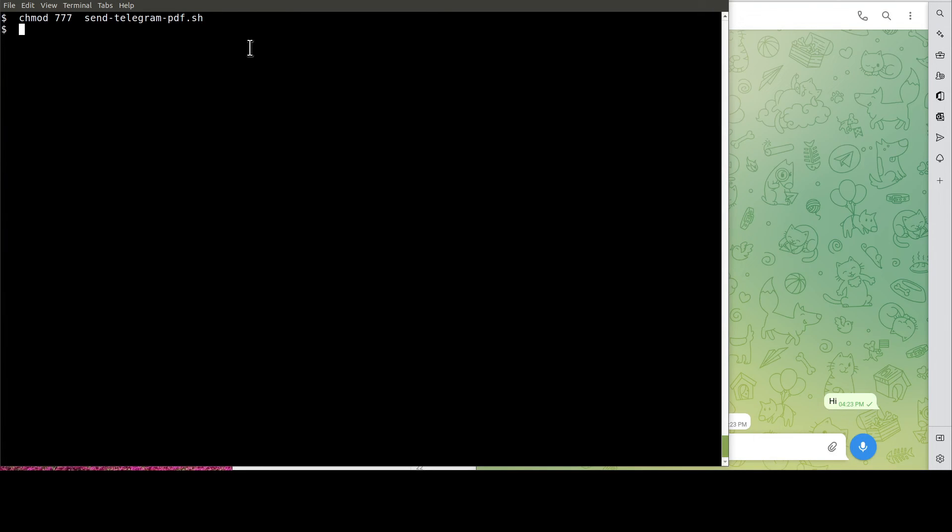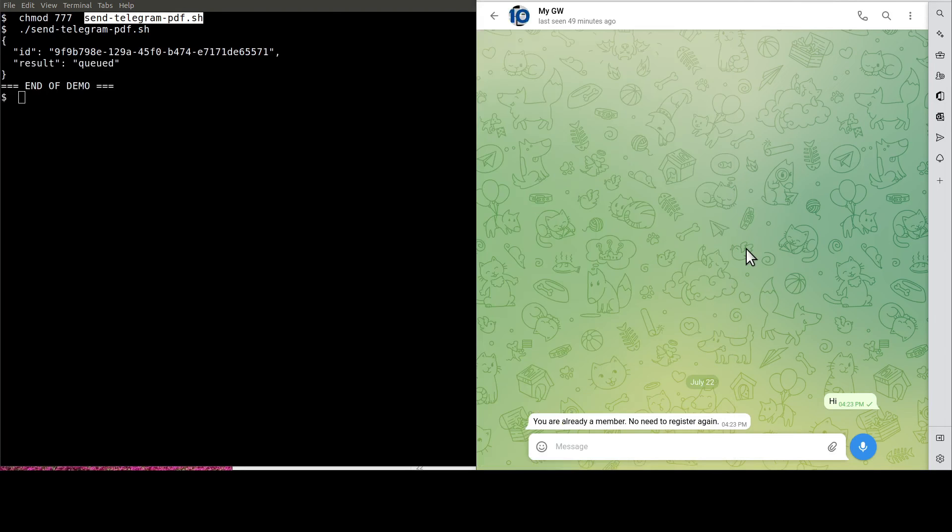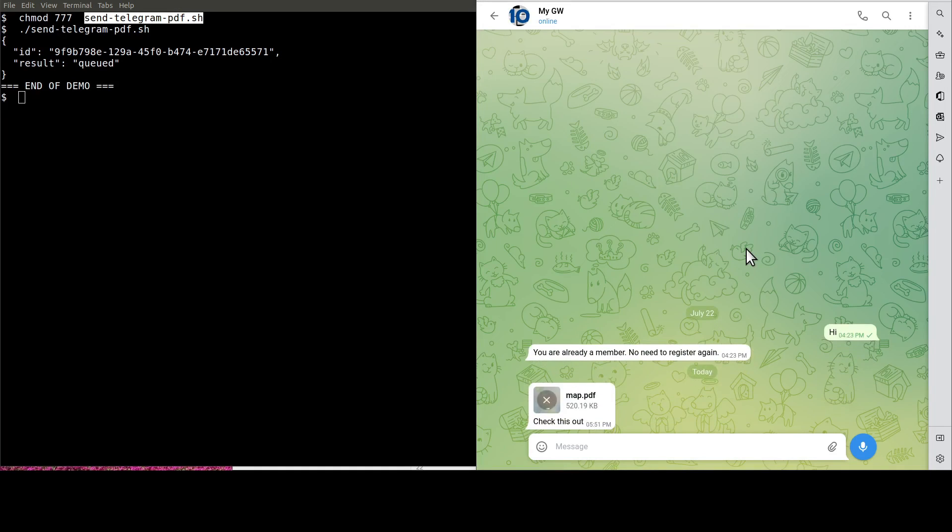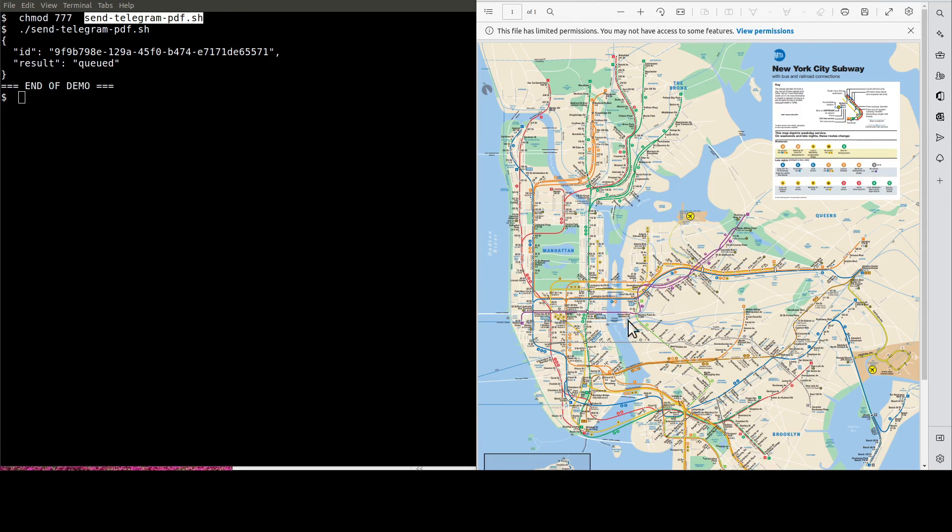Now, it's the moment of truth. Let's run the script to send the PDF to ourselves. See? This is the PDF document. It's a map.